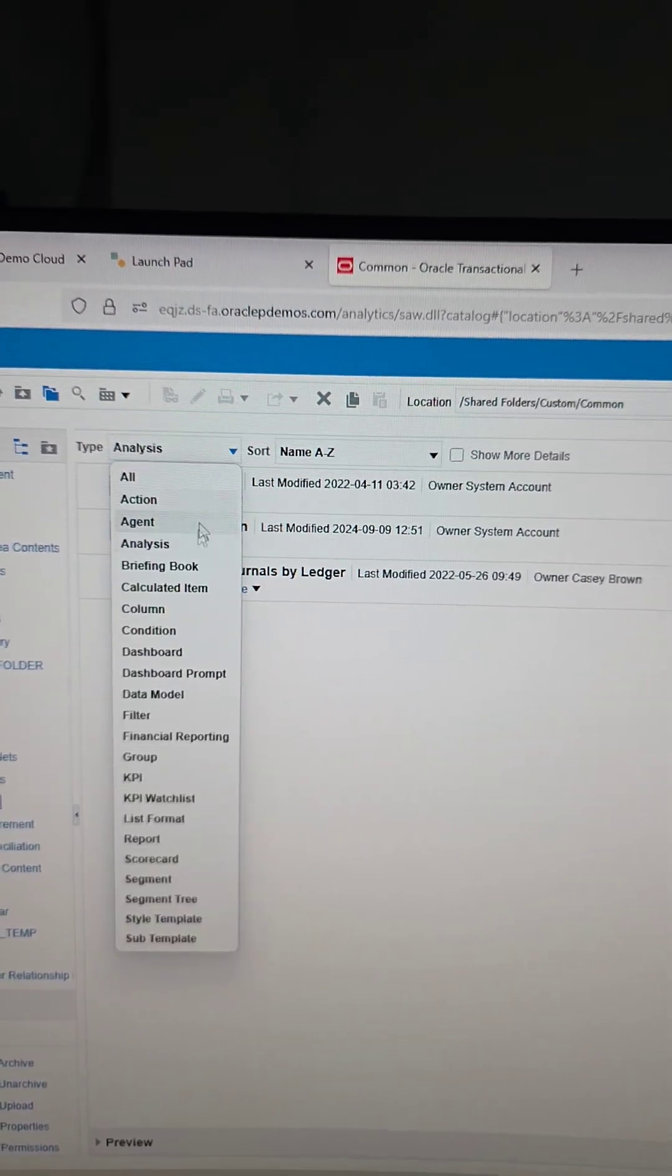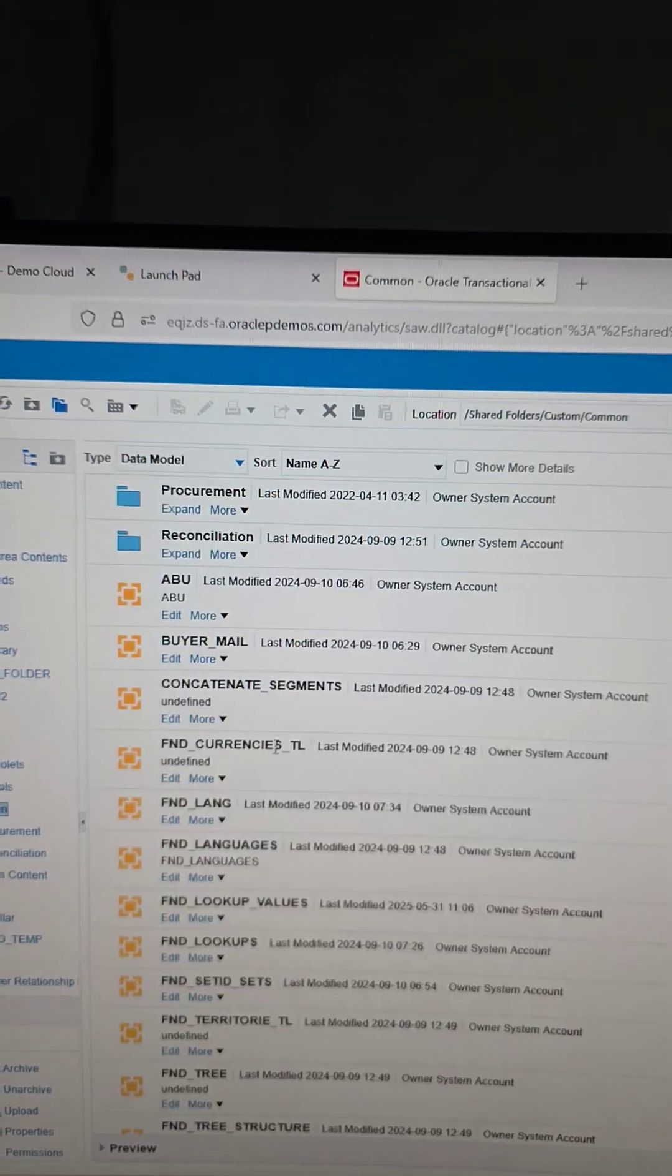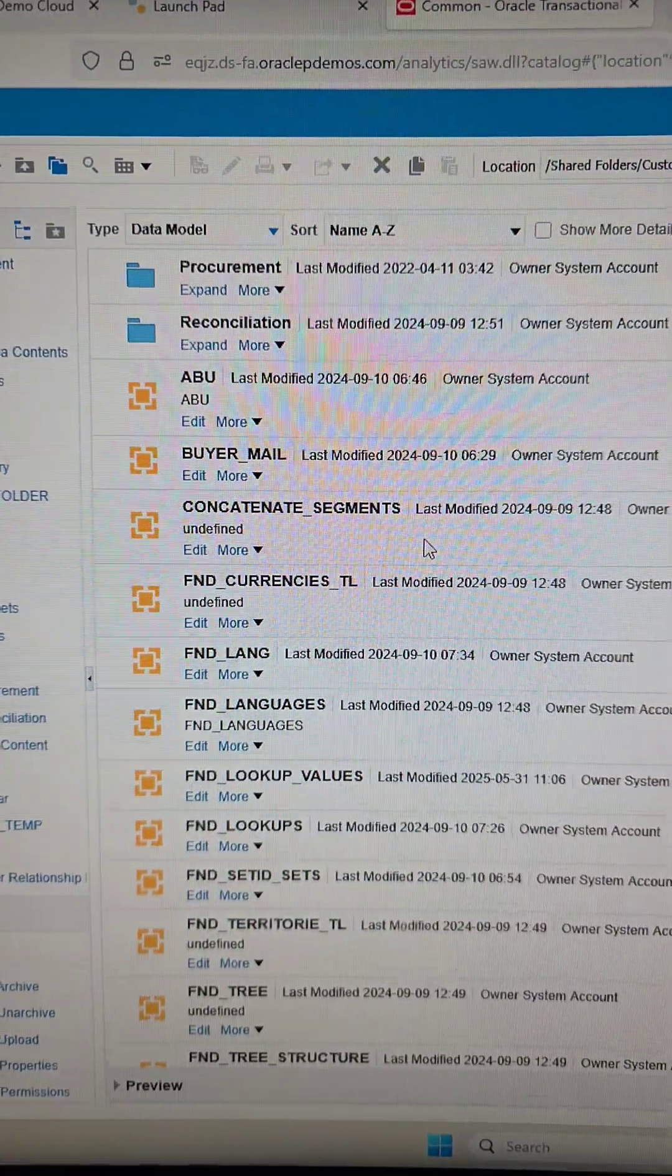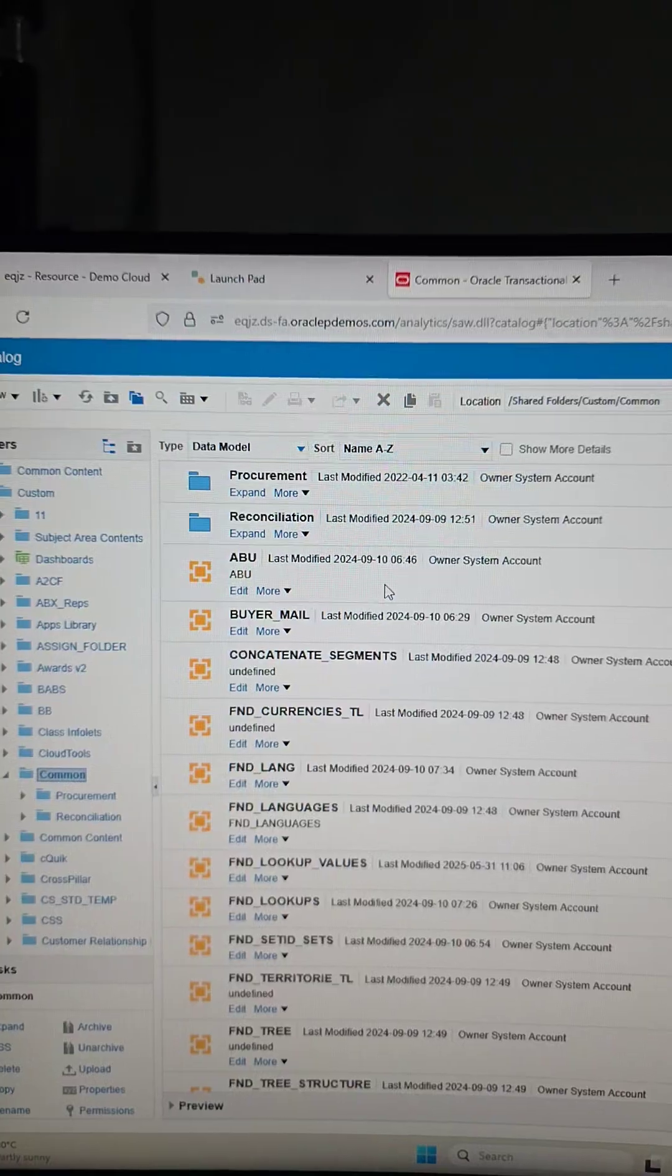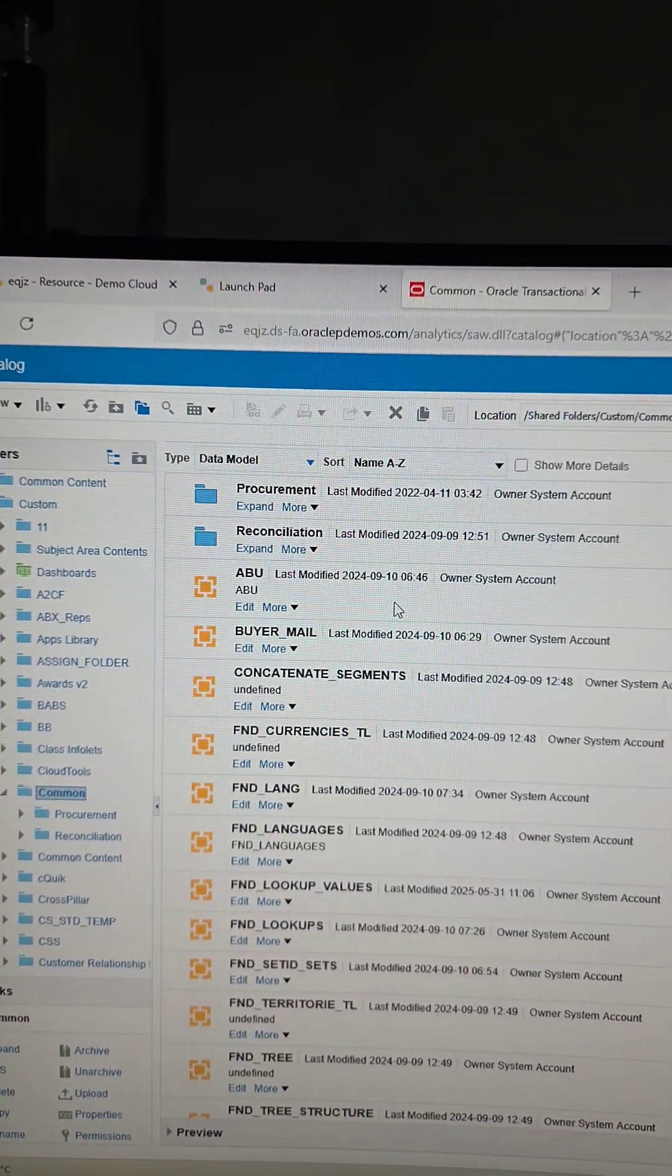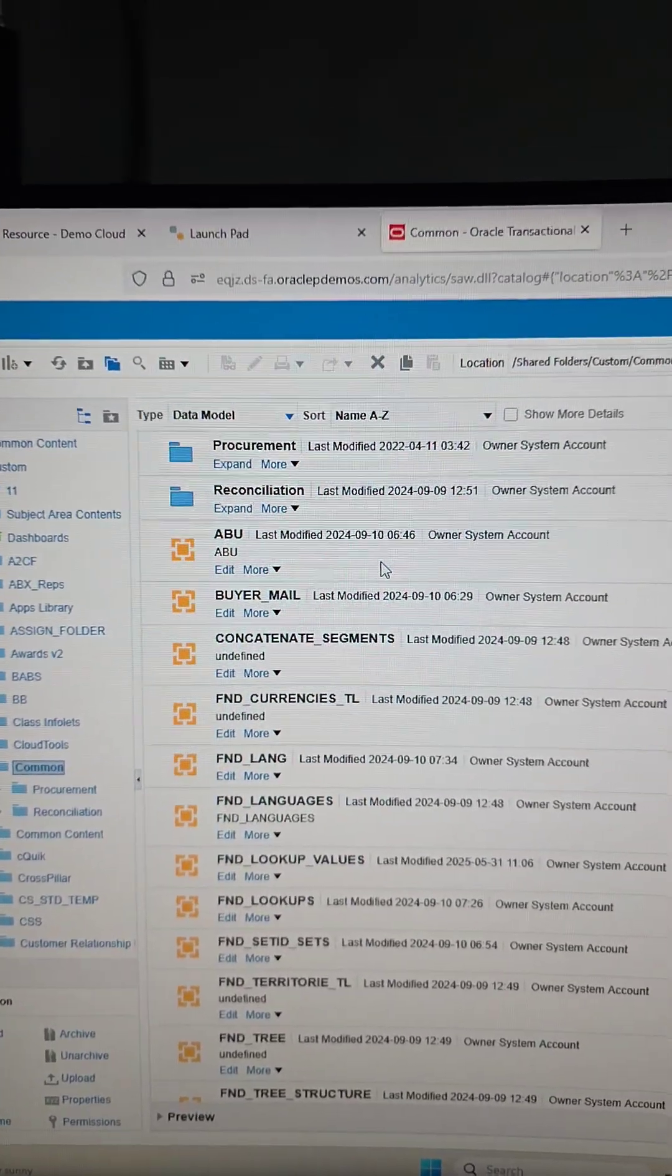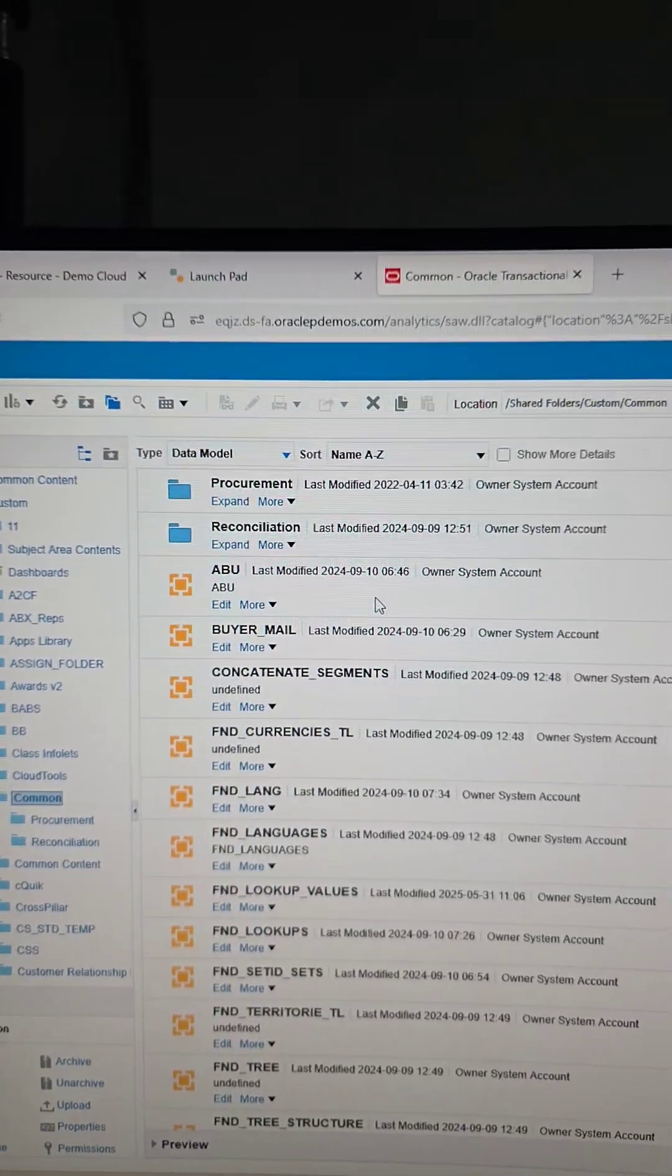I can switch and look at my data model. So you can see it shows only the data model. Obviously, the folders are going to be there. So it shows all the folders and subfolders, but within that folder, it's going to show only the artifacts that you select, except the folders.